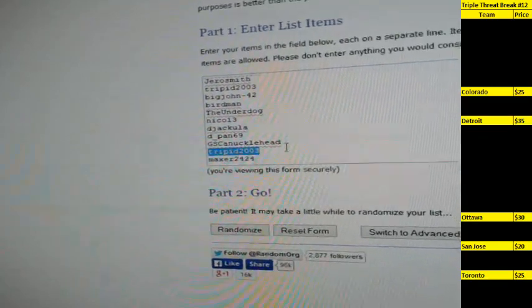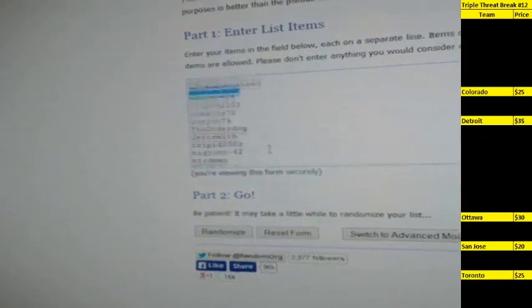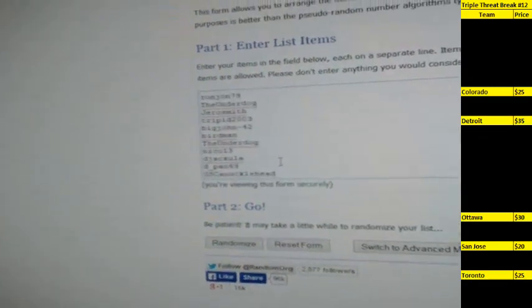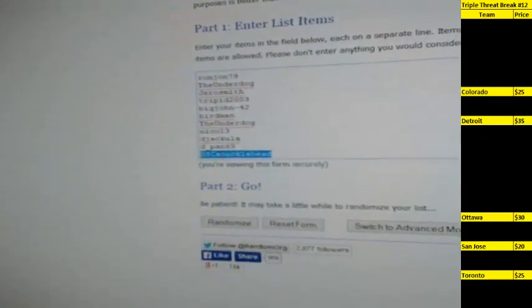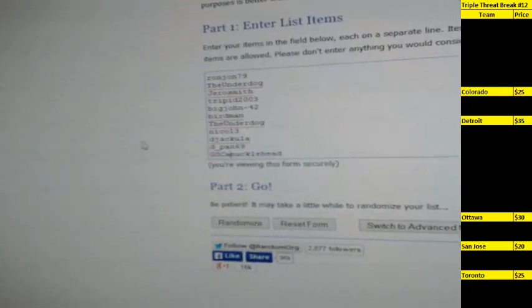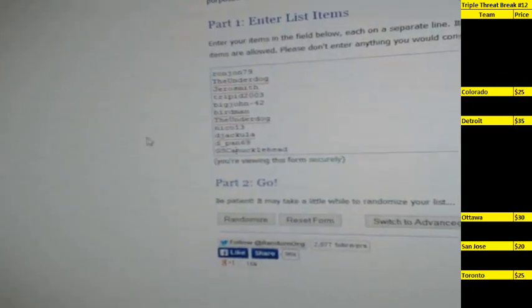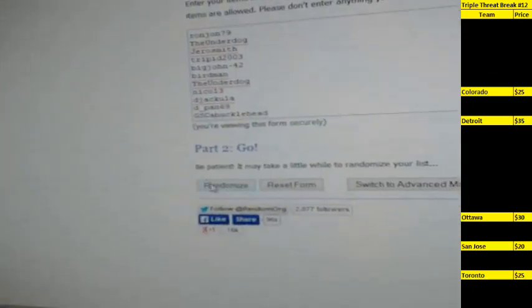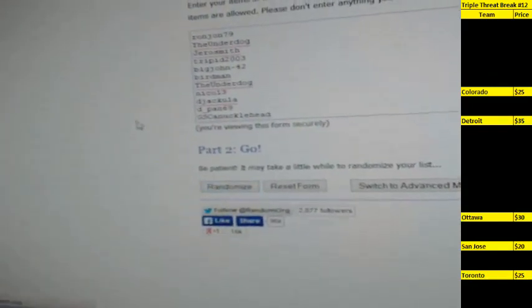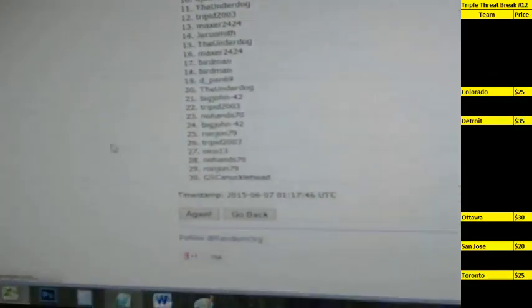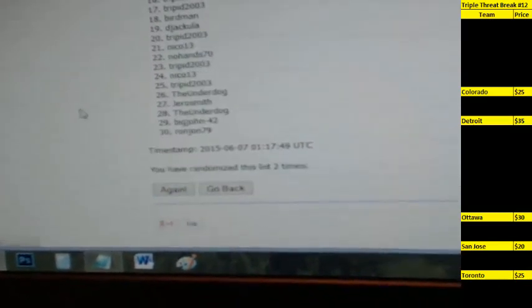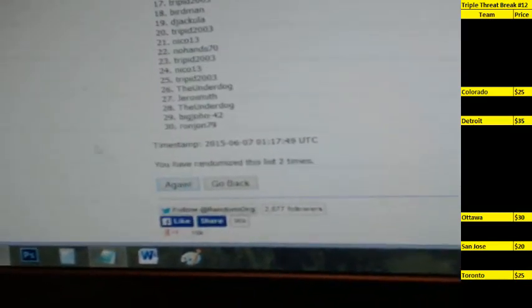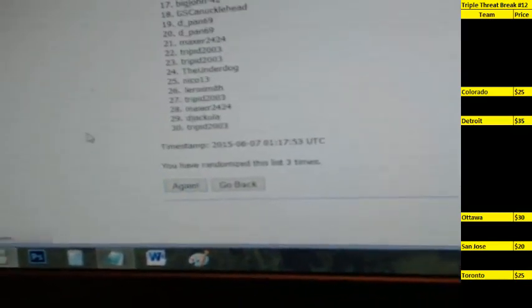Randomize this list three times: one, two, and three.